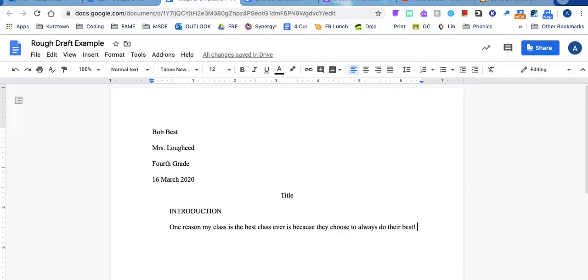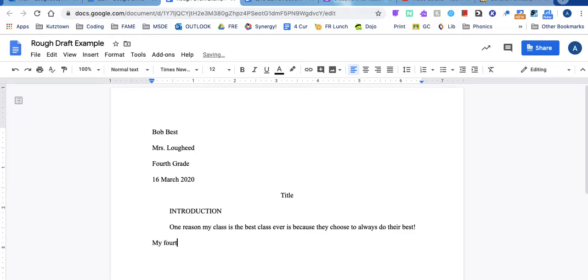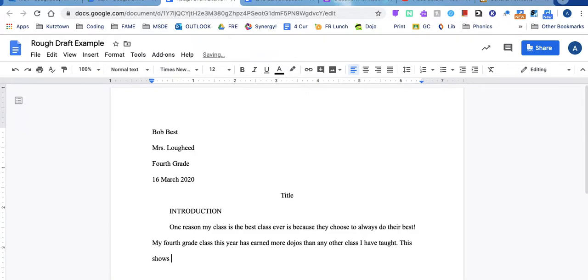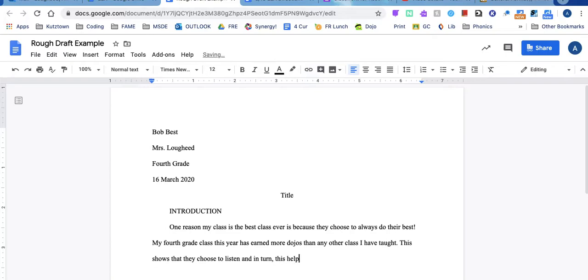Then I have pieces of evidence. I had data to prove it. So I have that in a phrase on my paper so I'm going to put it in sentence form in my paragraph. My fourth grade class this year has earned more dojos than any other class I have taught. This shows that they choose to listen and in turn this helps their learning.